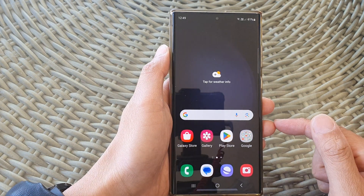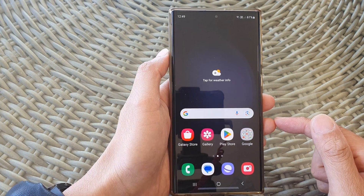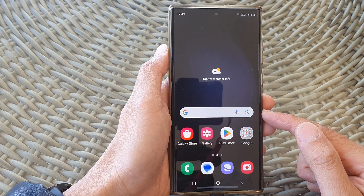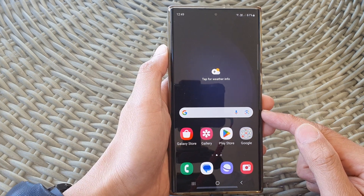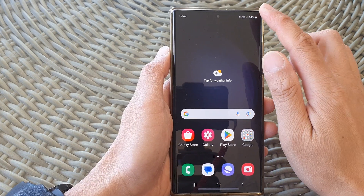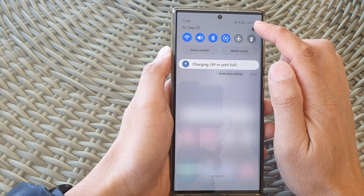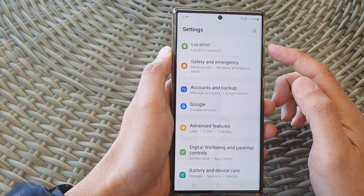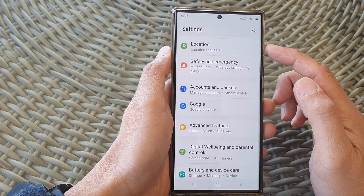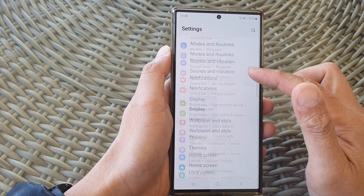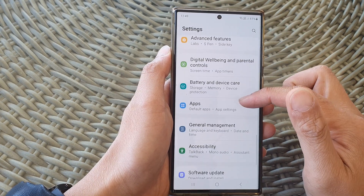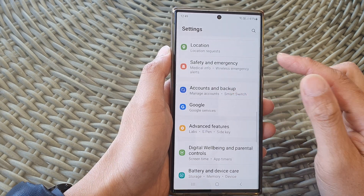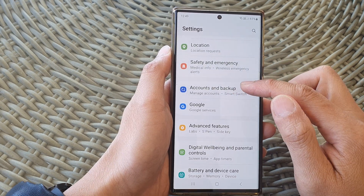First, tap on the home button to return back to the home screen. From the home screen, swipe down at the top, then tap on the settings icon. Now in the settings page, scroll down and tap on Accounts and Backup.